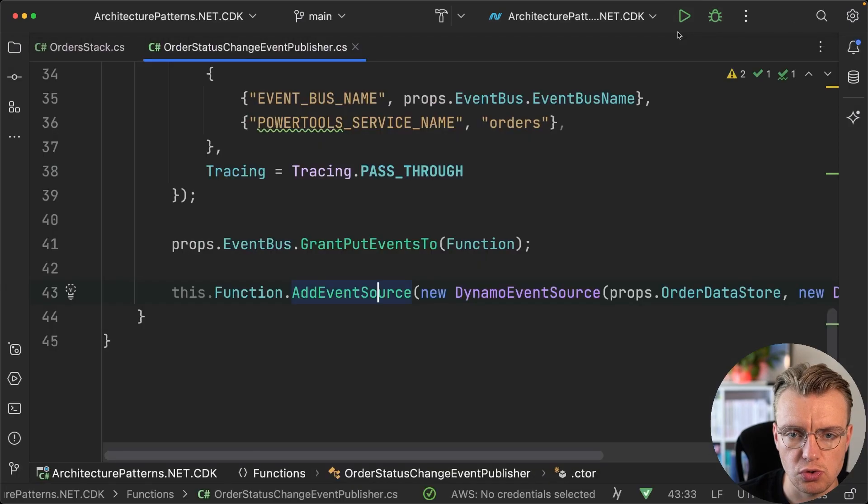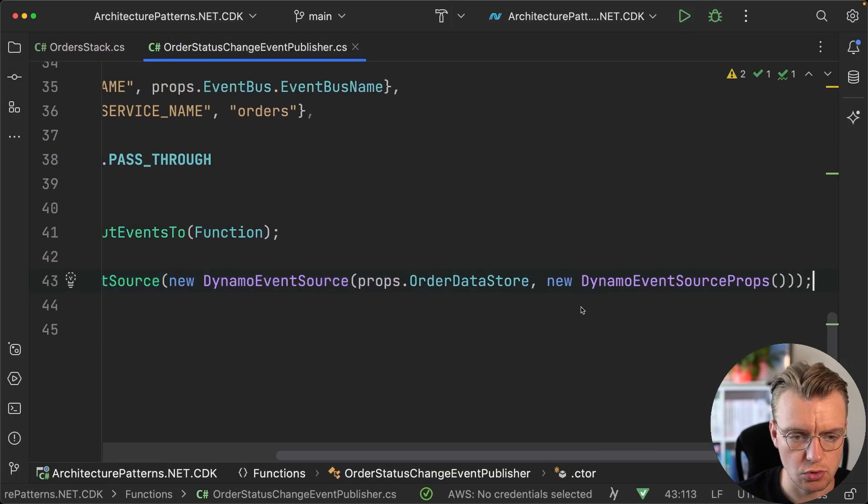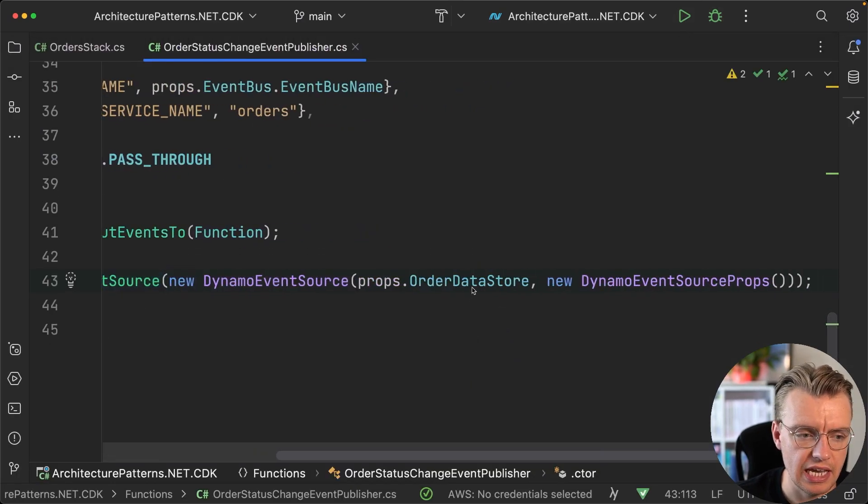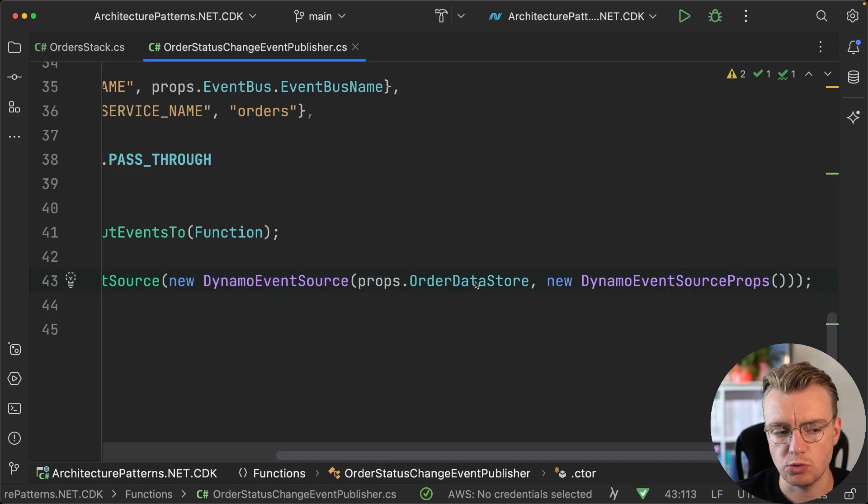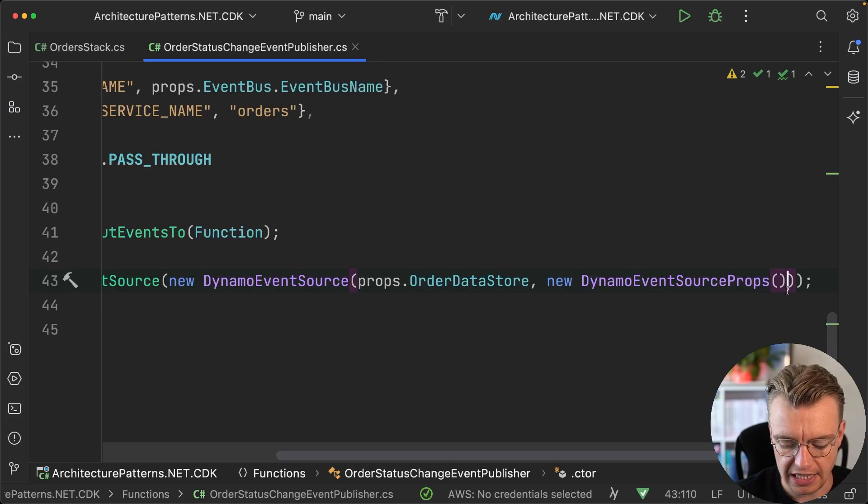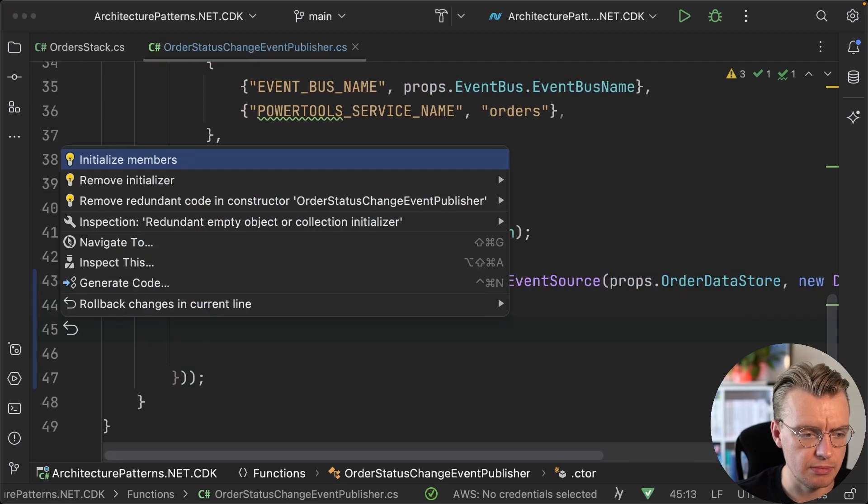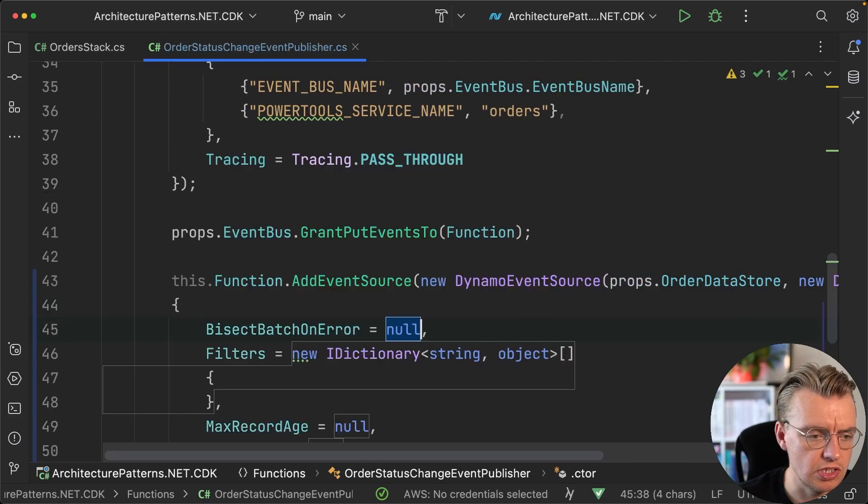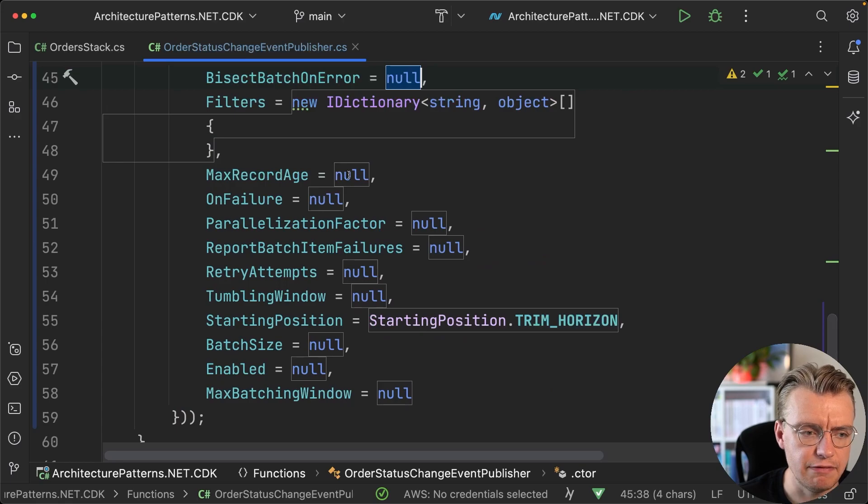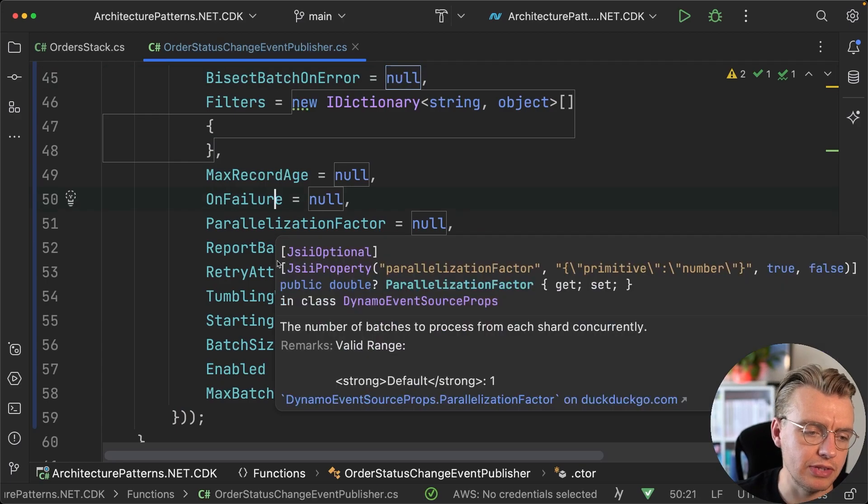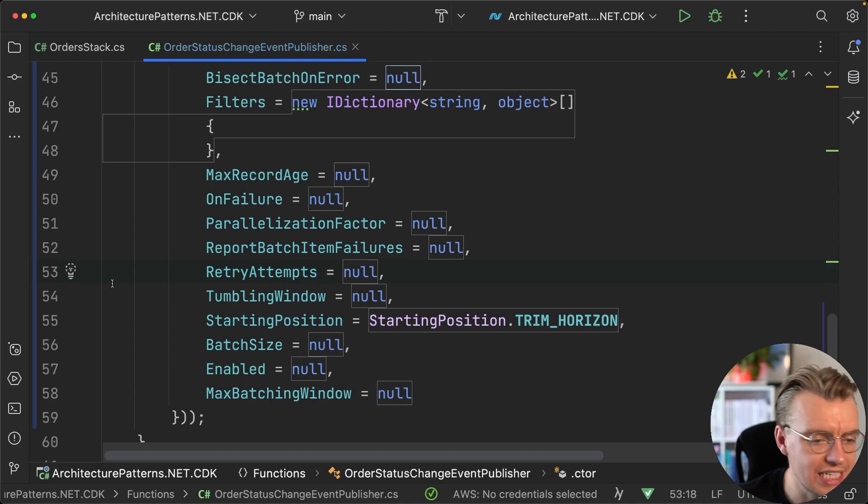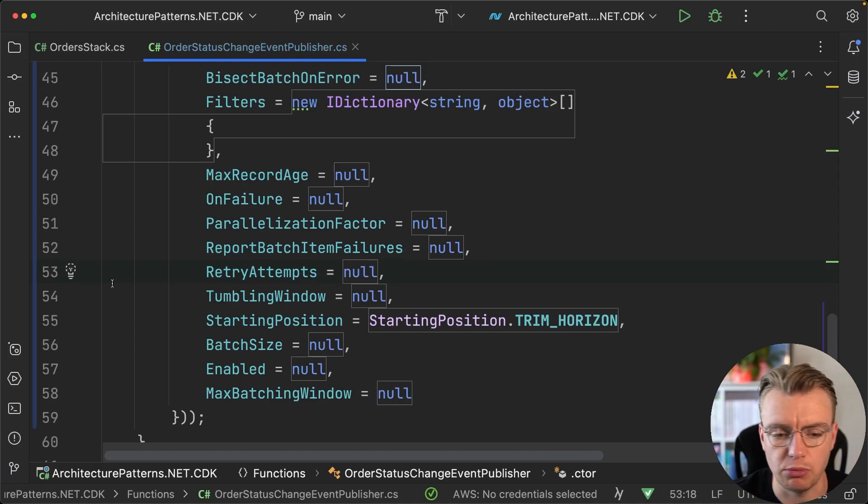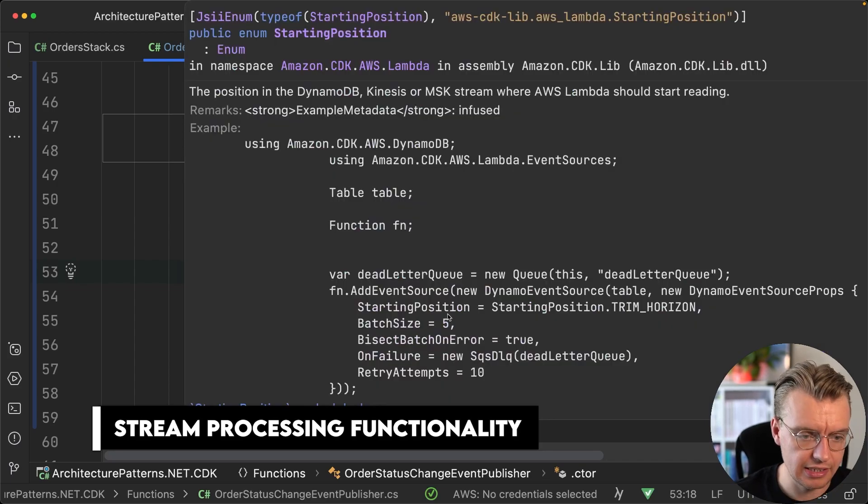Then we're using this add event source method on the lambda function object in the CDK, and we're adding a Dynamo event source. This Dynamo event source takes in a DynamoDB table, so we're passing in the order data store. Then there's a bunch of properties you have additionally that you can set here: you can set any filters, look at what happens on failure, how much parallelization to do, retry attempts—all of this good stuff that you might expect from any kind of stream processing functionality.